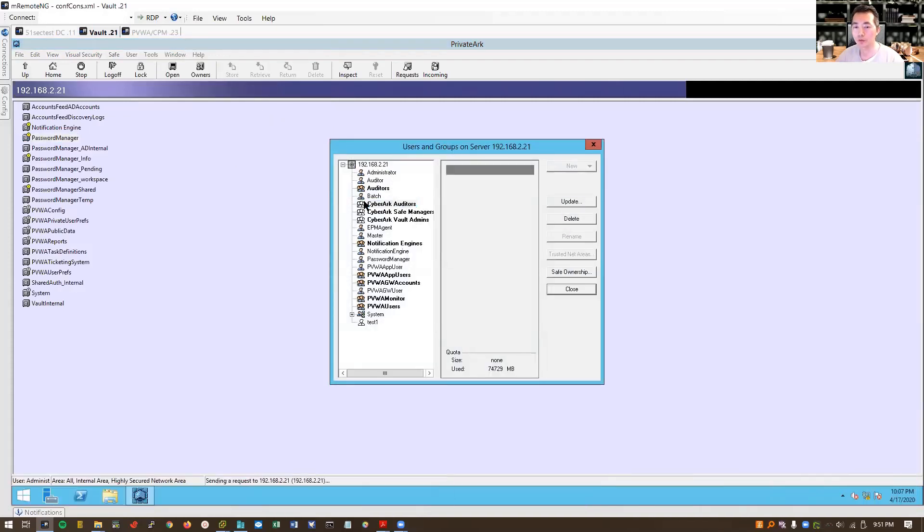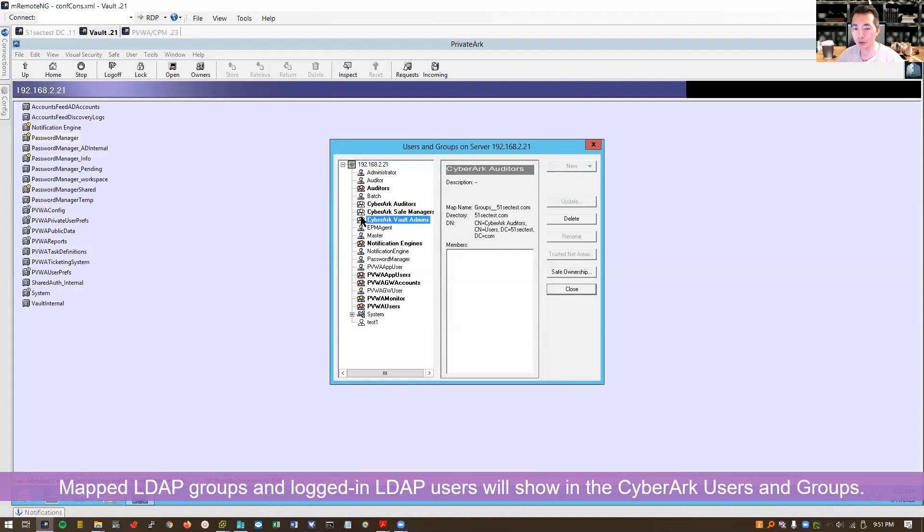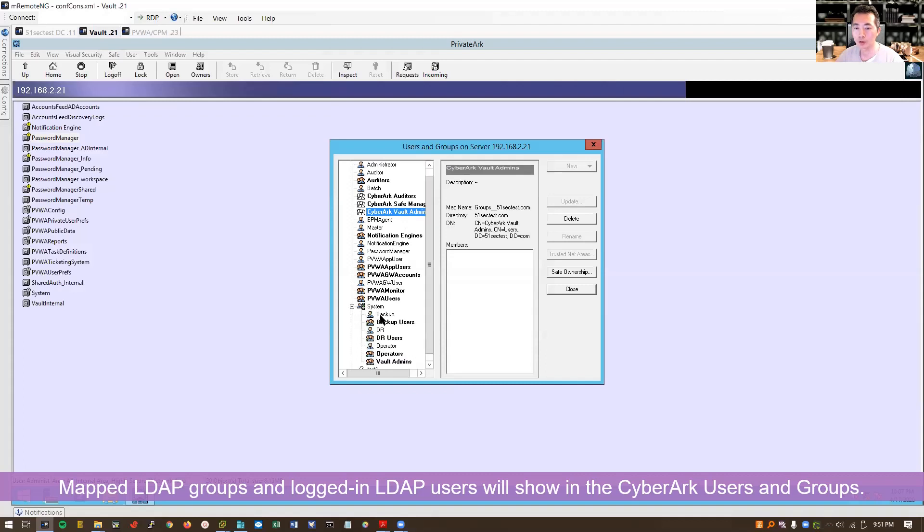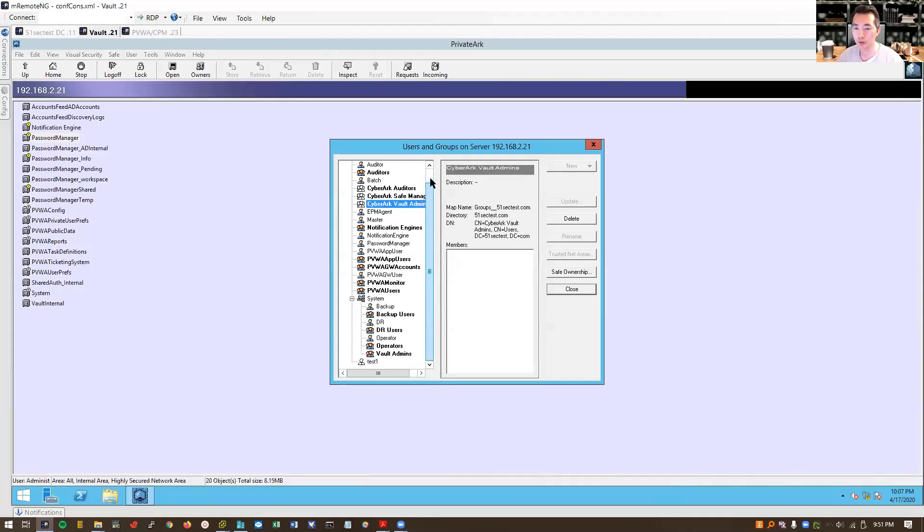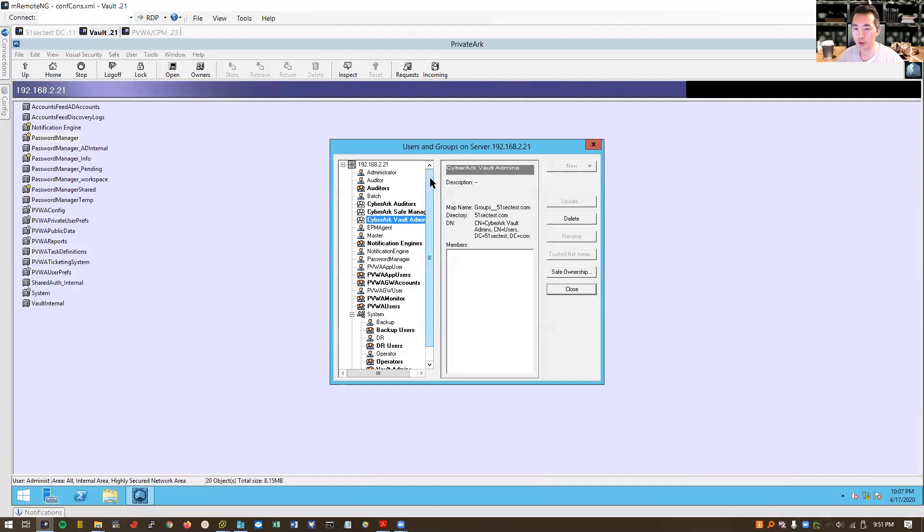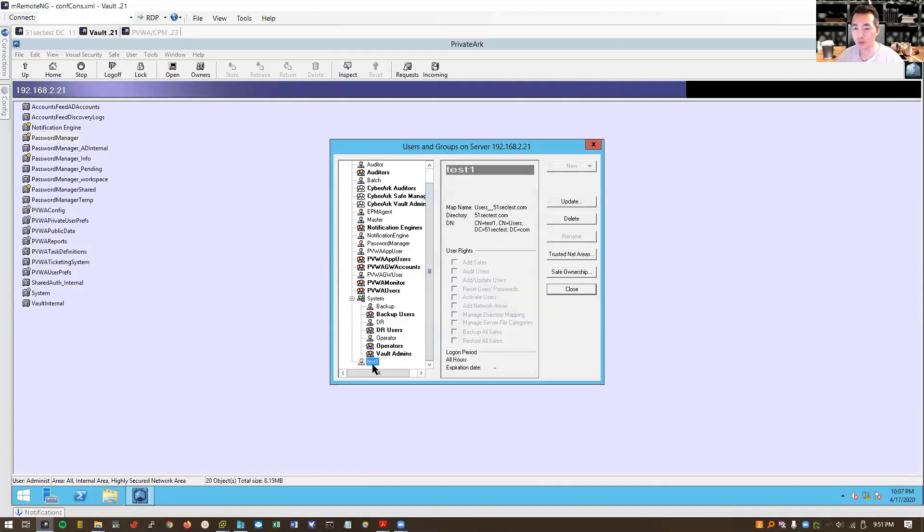So those vault, four vault groups, actually three vault groups: CyberArk auditor, CyberArk safe manager, CyberArk vault admins is showing here. The users groups is not showing here but the users in that groups will be showing as a vault user here.